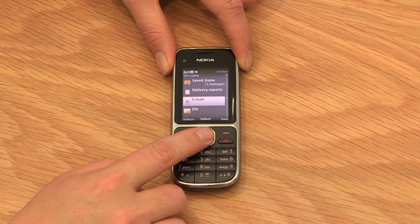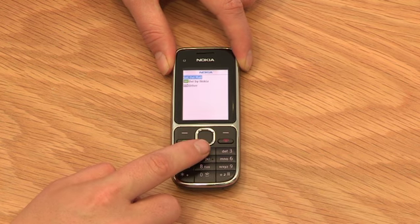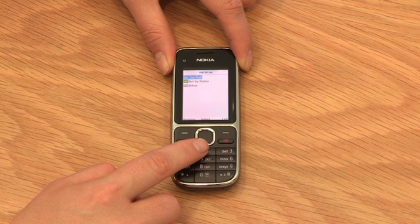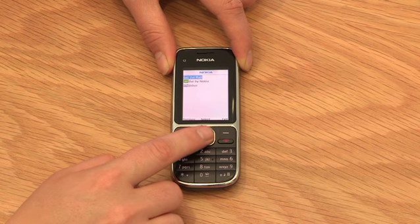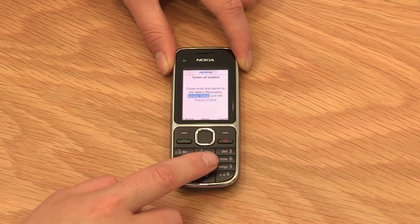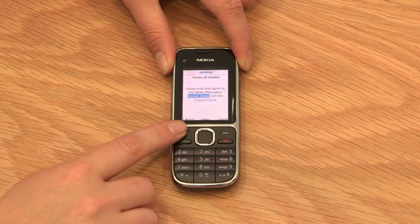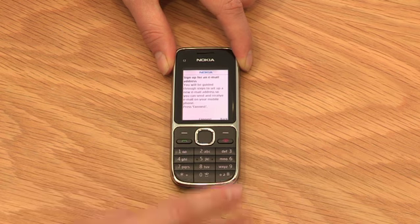Then just follow the on-screen prompts. You will need your user name, which is everything before the at symbol, your email address and your password.